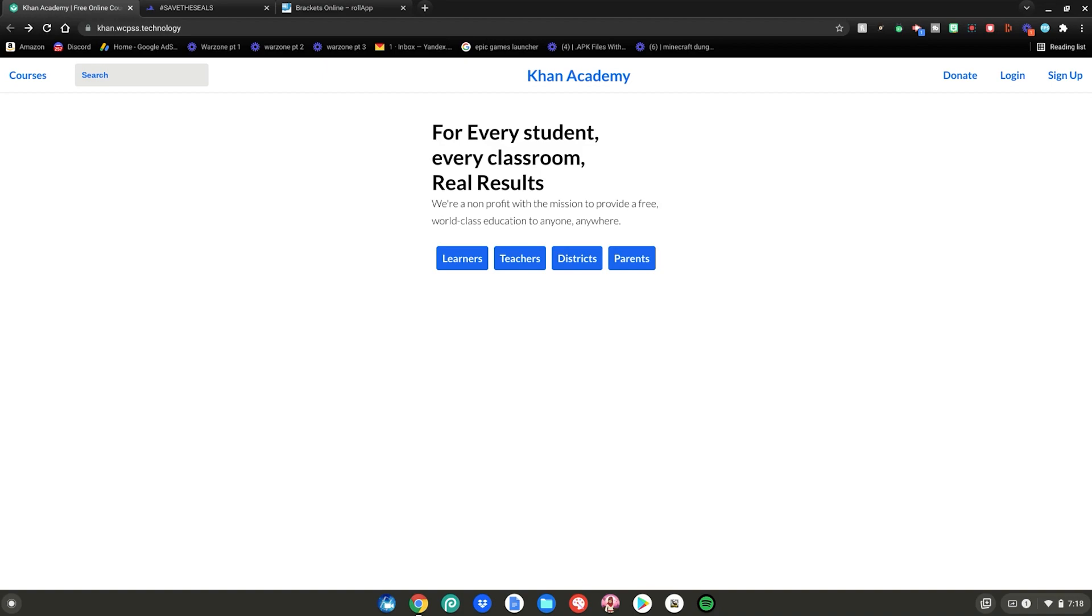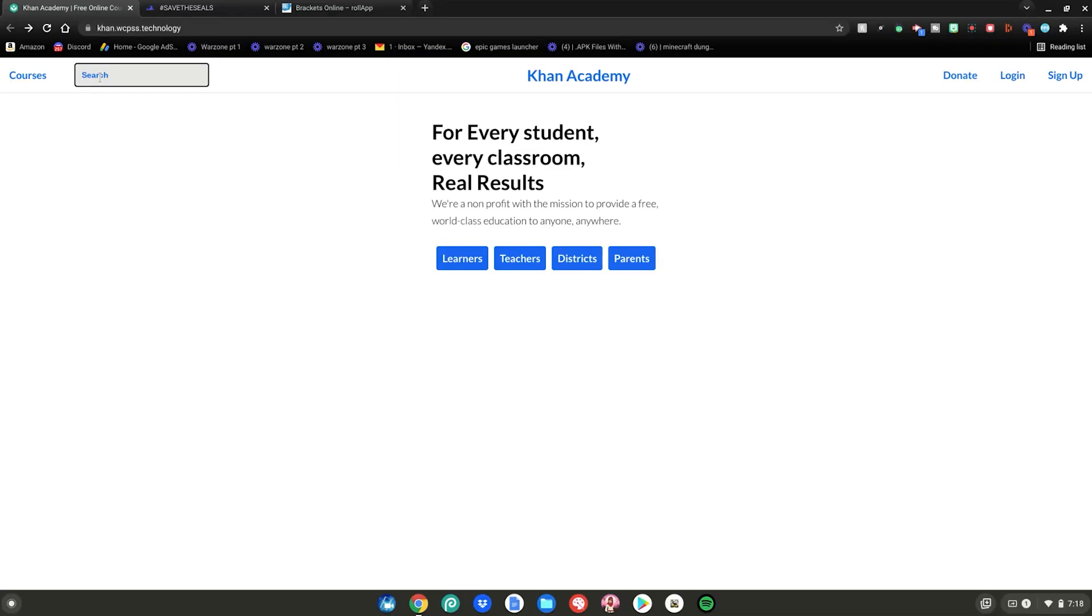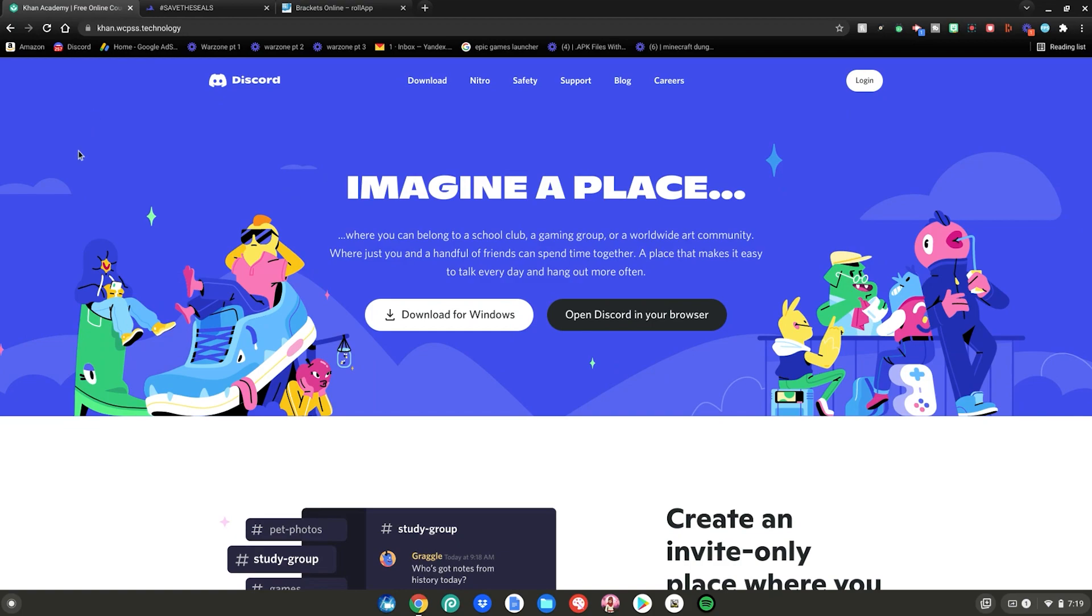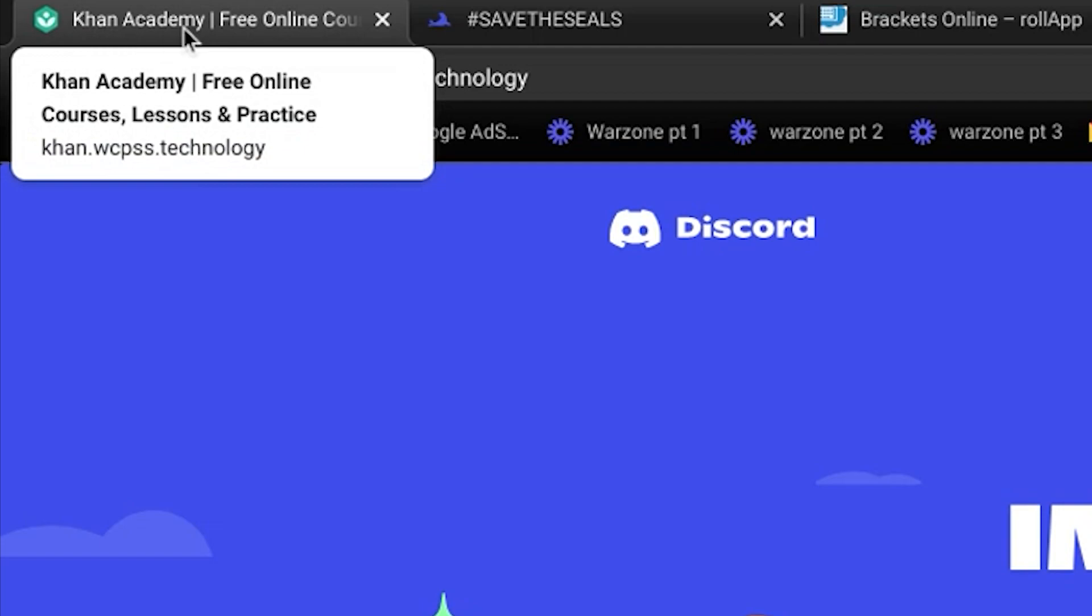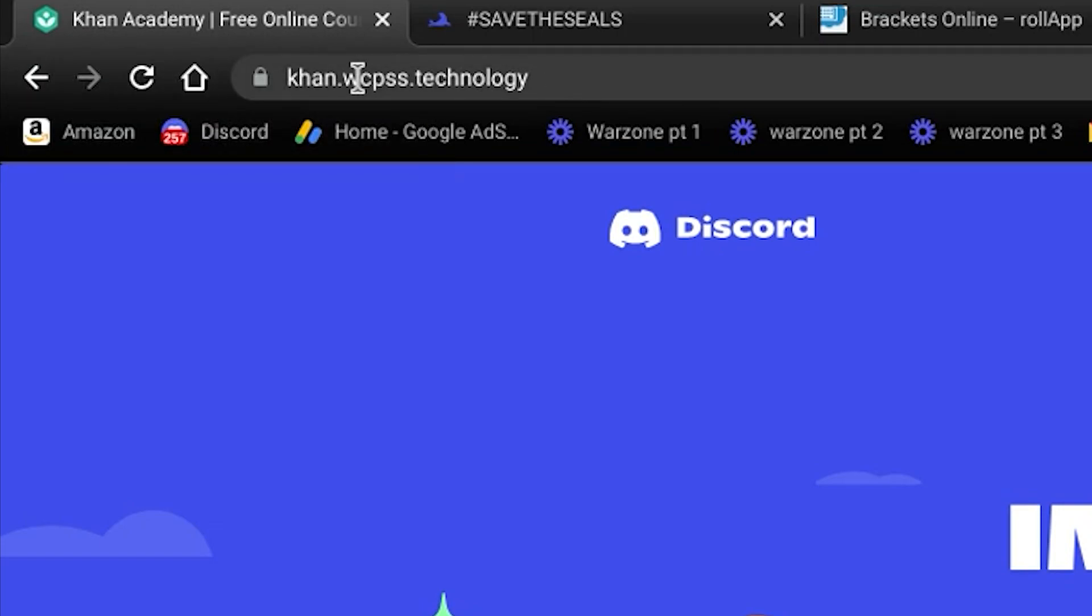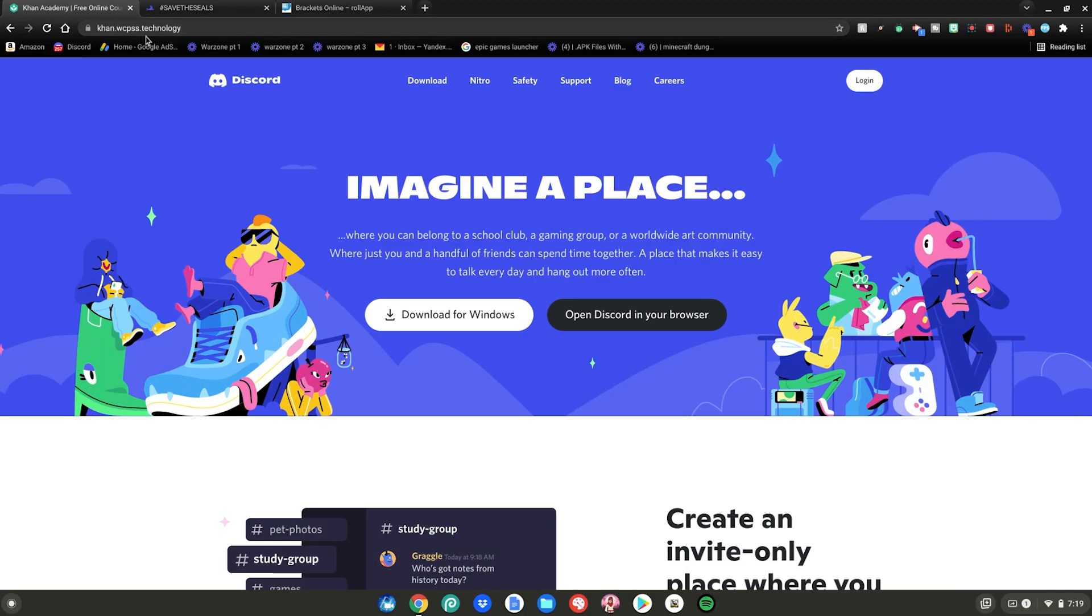But you're probably wondering, wait, how do I unblock websites if it's just a copy of Khan Academy? Some of it's a copy of Khan Academy, but if you go to the search right here and enter in a website, let's just say discord.com, and click enter, it will redirect you to the website inside of Khan Academy. Because if you go to the bar up here, it'll still show you're on Khan Academy. The link will be the same, but you'll be on Discord.